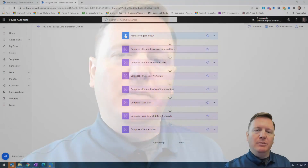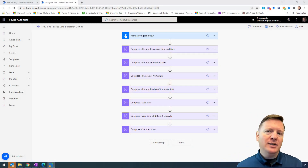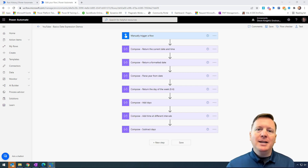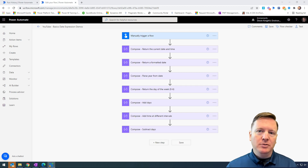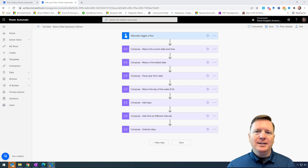In today's video we're going to be looking at some of the basics of working with Power Automate expressions, and more specifically date expressions. Let me go ahead and pull up my screen here. I'd like to start this series by walking through some very basic examples of Power Automate date expressions that you might want to use. I have a very basic flow here on my screen, and we're going to walk through some of the basics of expressions we can use.